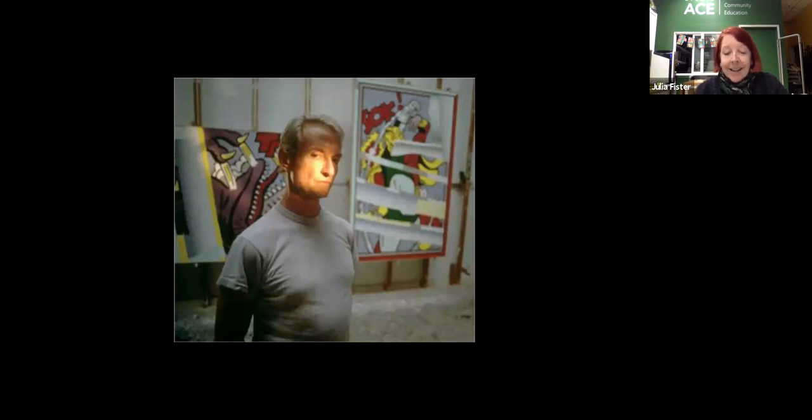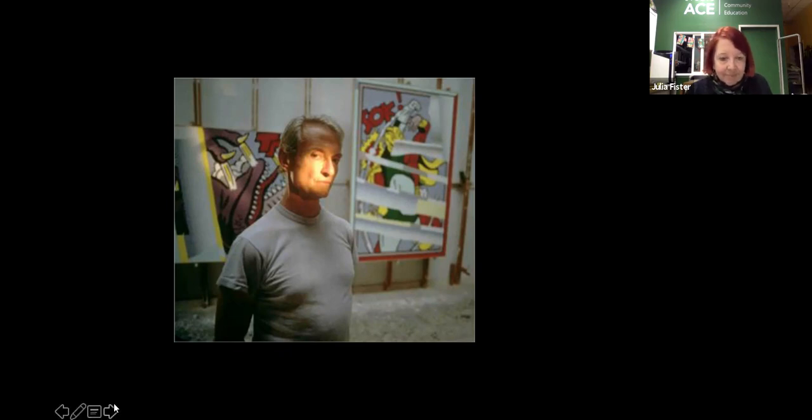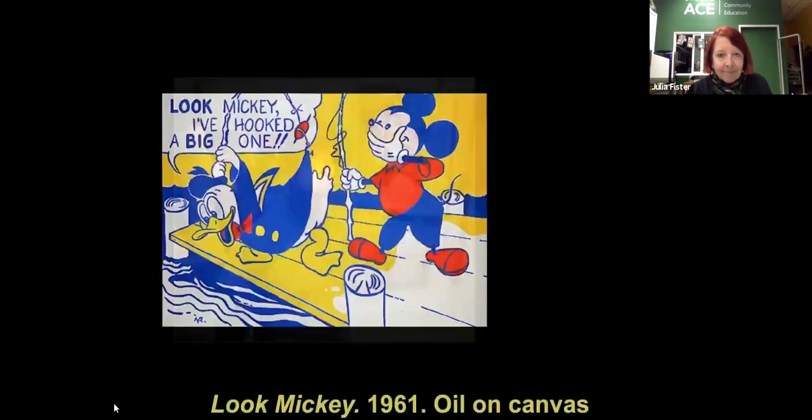He returned to Ohio University, where he completed his studies and later became an instructor. His early work up till the early 1960s covered a wide range of styles and subject matter. He would experiment with a variety of different materials such as pastel, ceramics, and even metals like silver and bronze, but never quite achieved success until pop art.